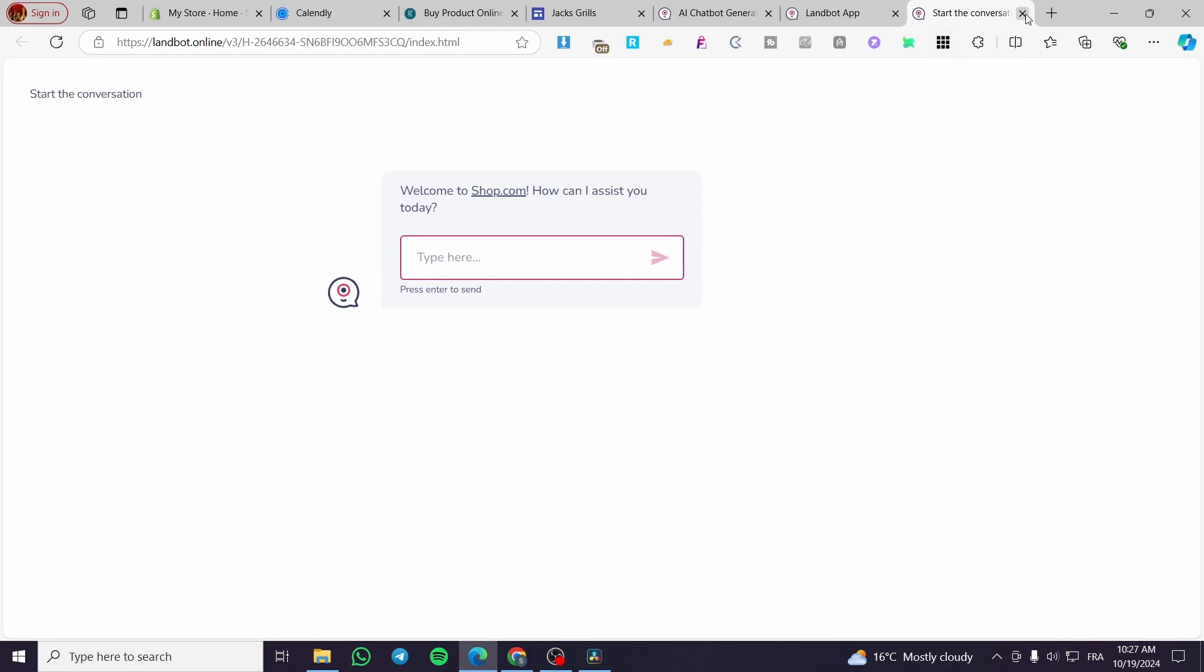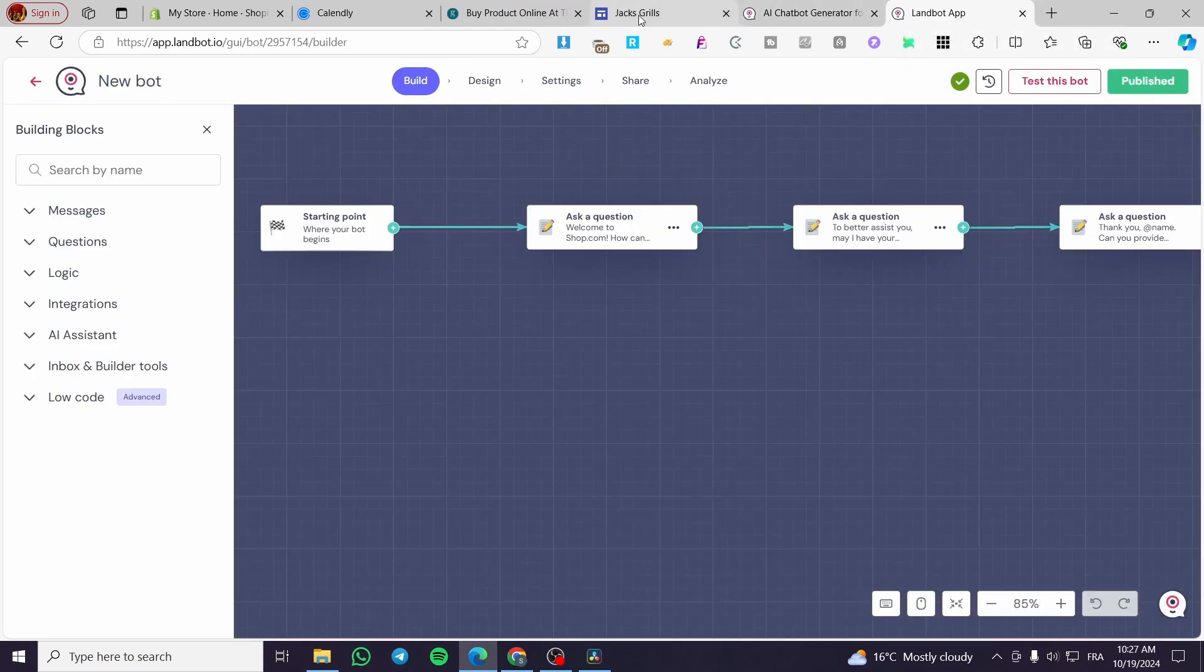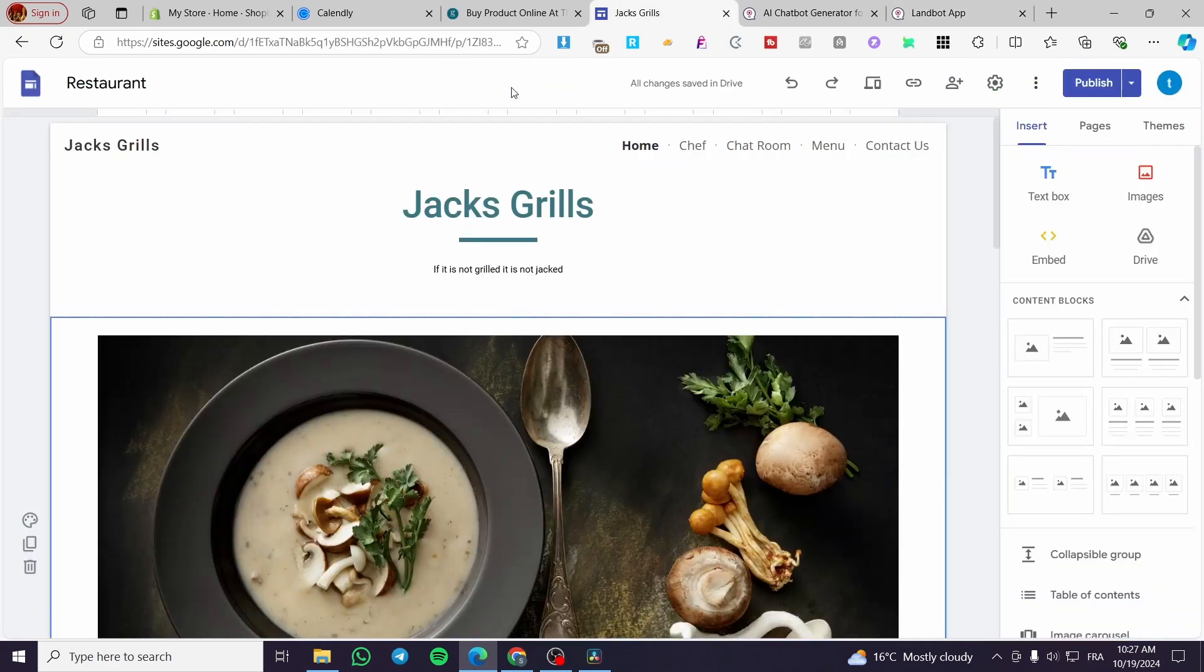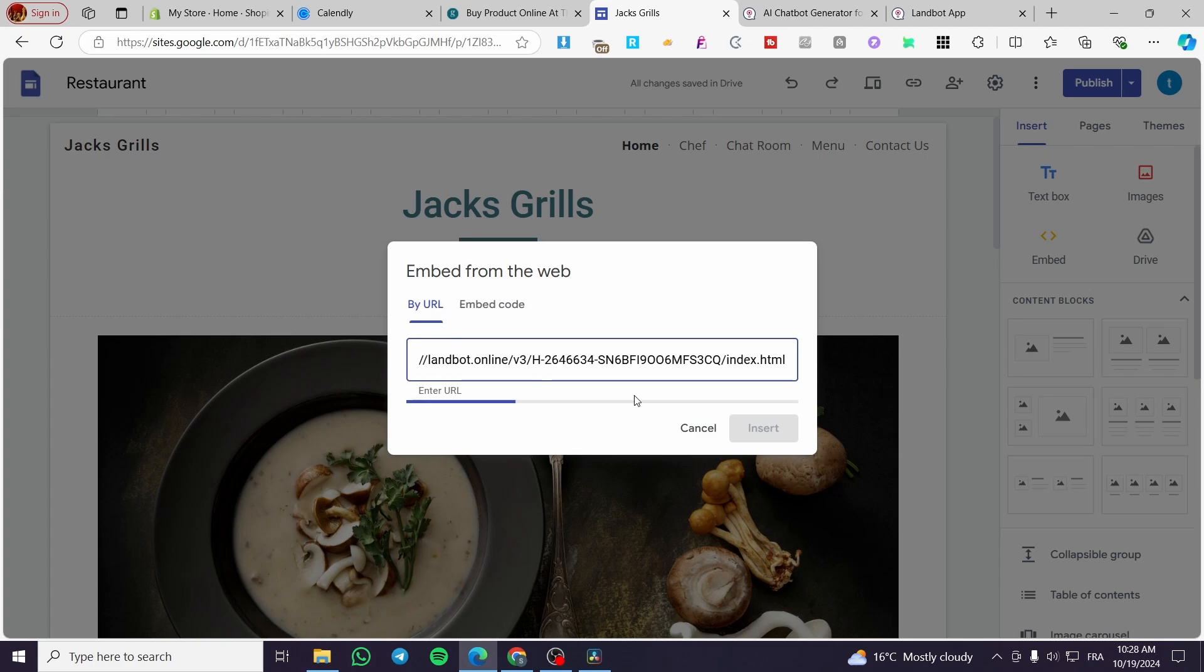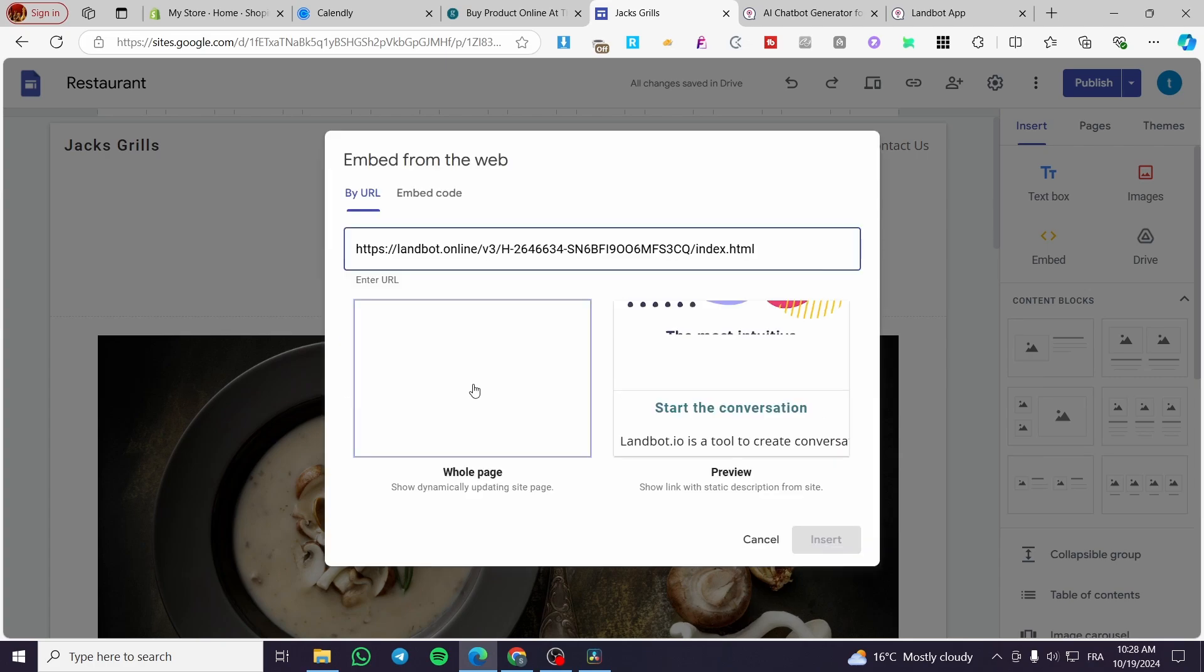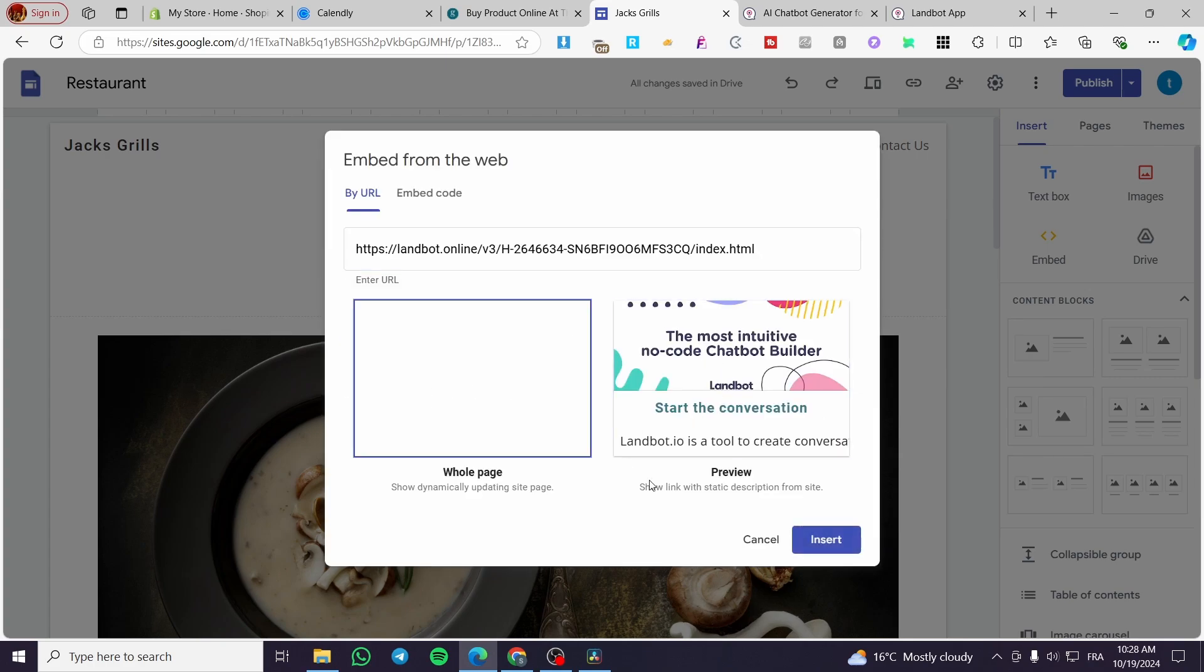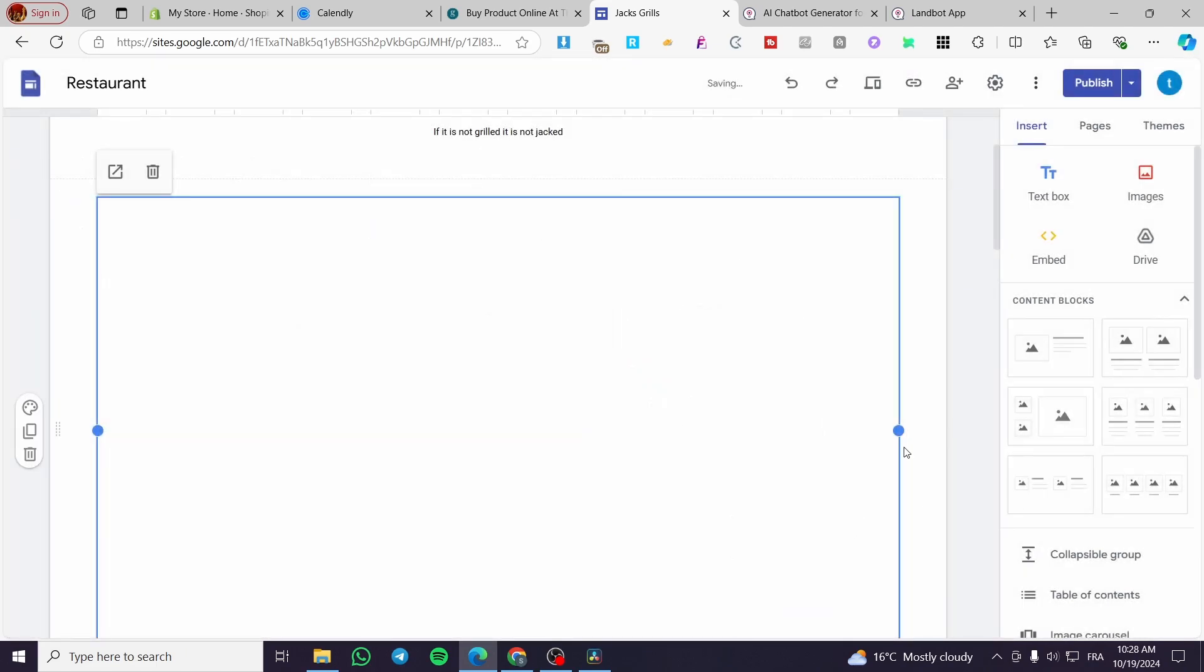I'm going to add it here. We are going to click on embed. Now we have a URL. We are going to enter the URL and preview the whole page.